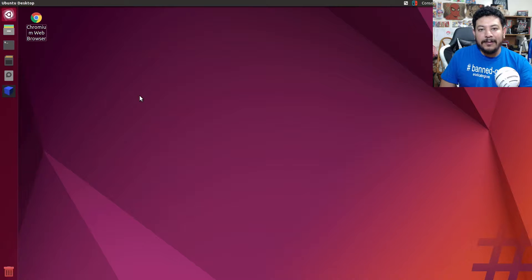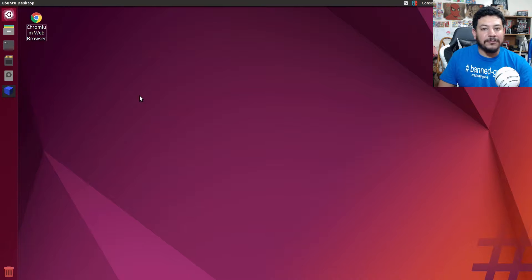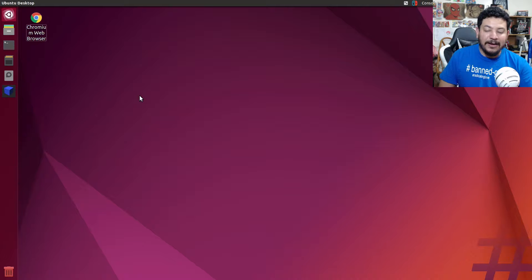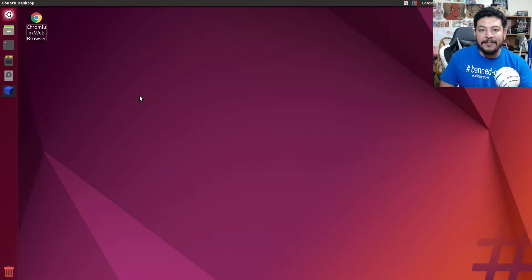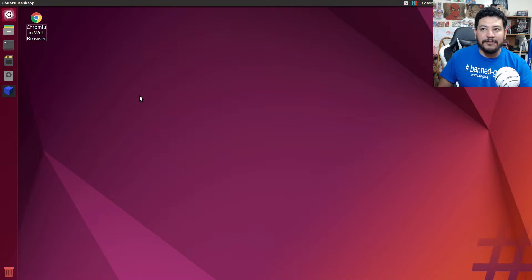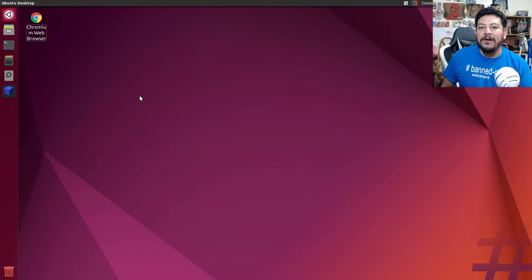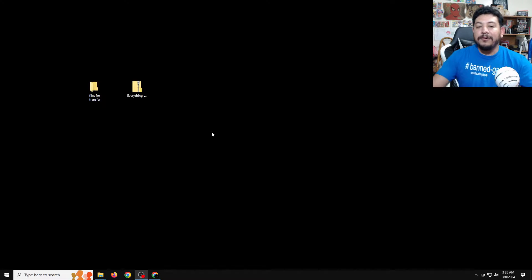The setup that we're gonna do in this video is actually pretty easy. We're just gonna need to download and install two things: FileZilla on Ubuntu and an FTP server on the Windows PC. In this case my example PC is Windows 10. We're gonna be setting up everything in between, and I'll have some test files that I'm gonna be transferring from my PC to Ubuntu and possibly the other way around.